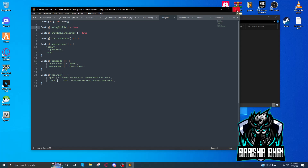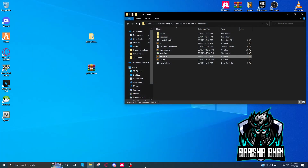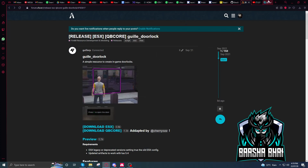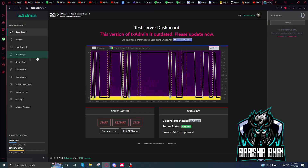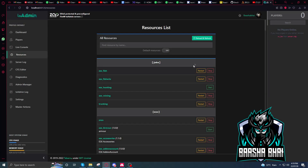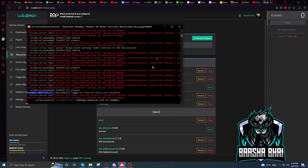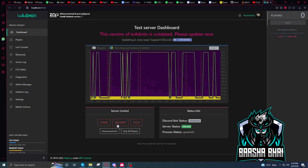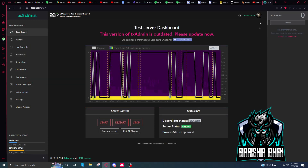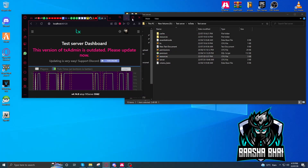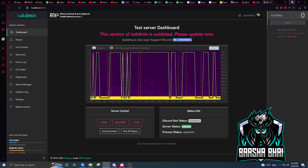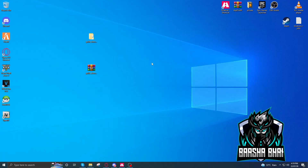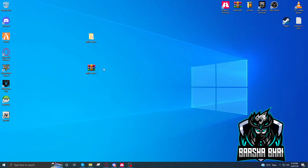I hope you understand. Now restart your server with txAdmin, or you can start it from the panel — just click restart and it will restart. I already restarted so I don't need to. Go ahead and start the server.